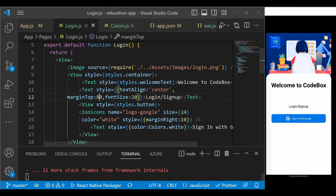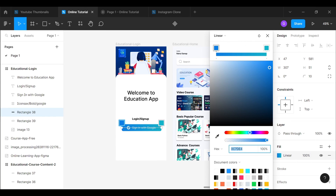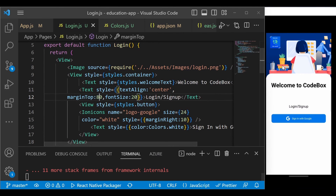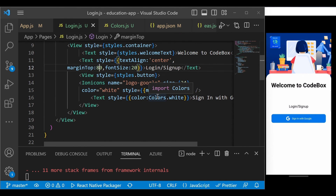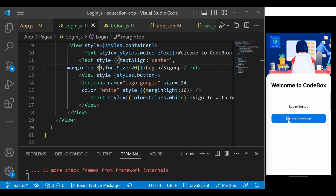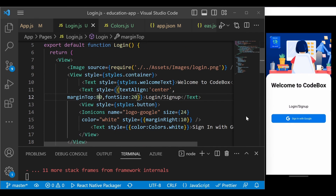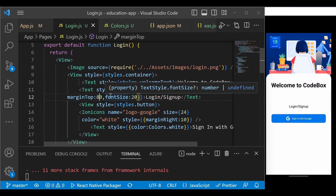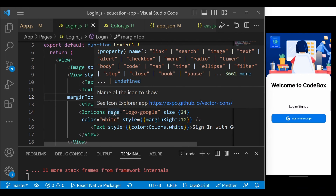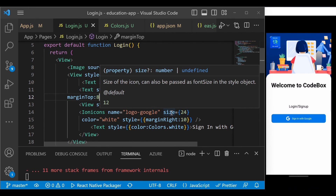Our UI looks very similar to the prototype design. Now that the UI is complete, the next step is to add Google authentication functionality — so when you click the button, you can log in with Google using Expo's Google authentication.